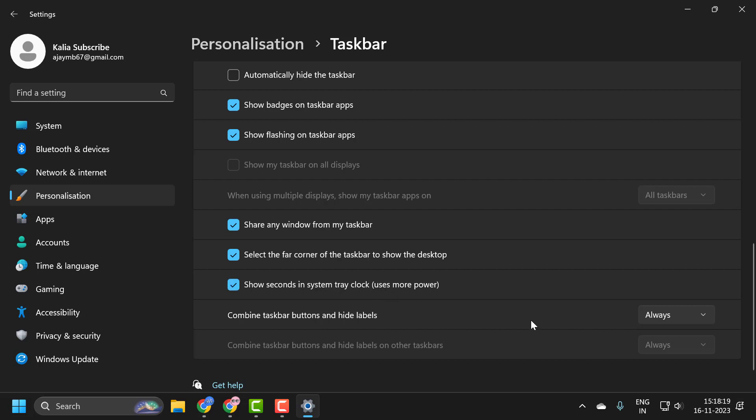Now you can see the seconds in system tray clock. I hope this video helped you guys. If the video helped you, don't forget to leave a like. You can also subscribe and support me. Thank you.